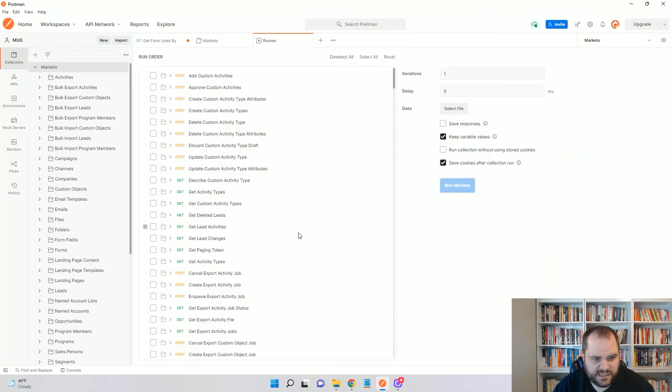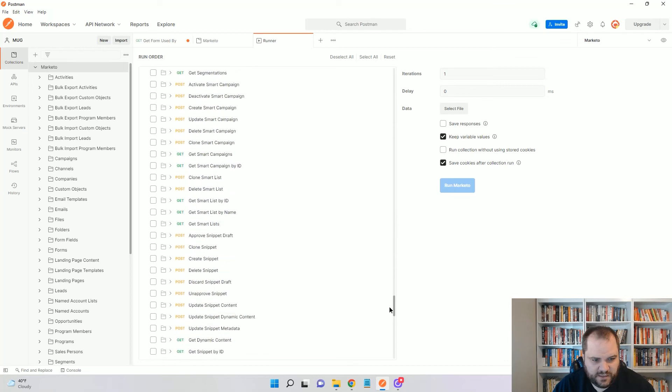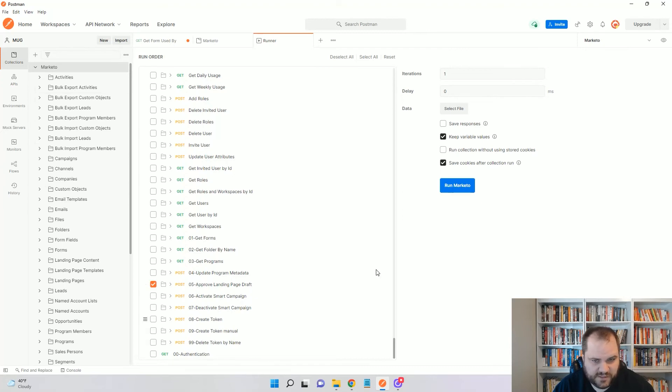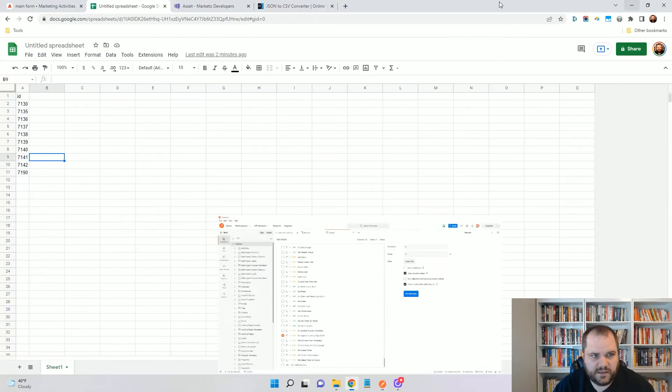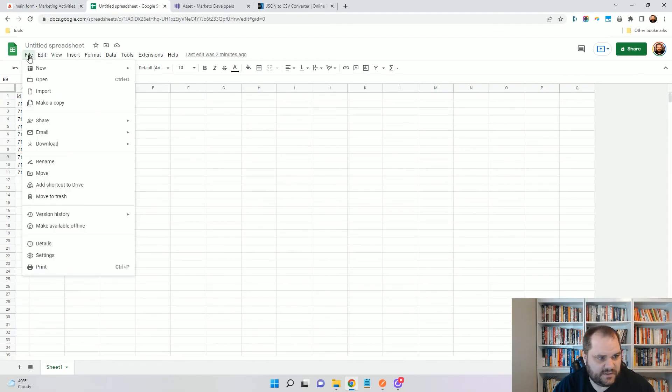I'm going to deselect all of these because I just want that one approve landing page draft. So, I'm just going to select that from all of my calls. And actually I need to go back and I need to download this as a CSV file.